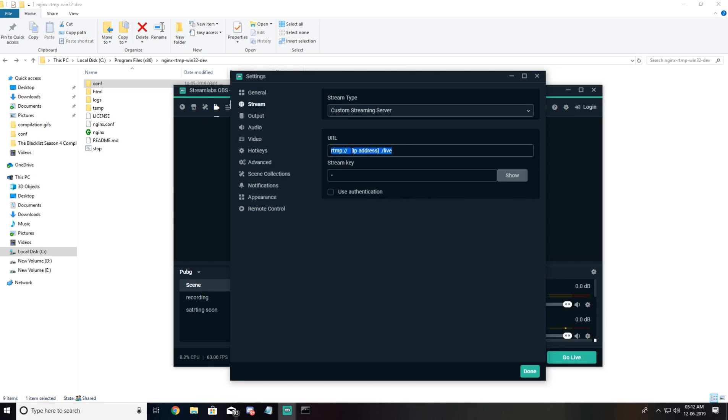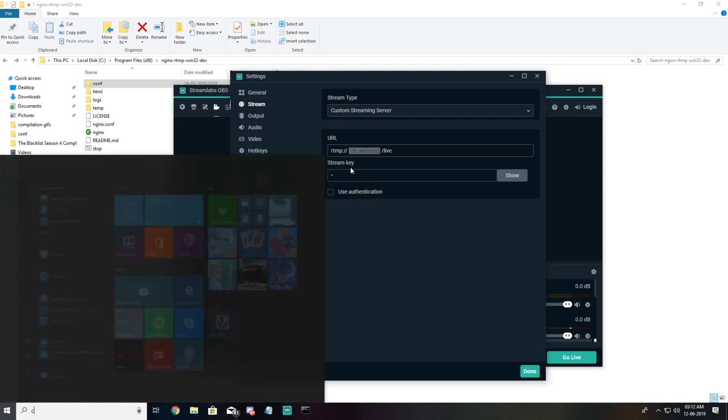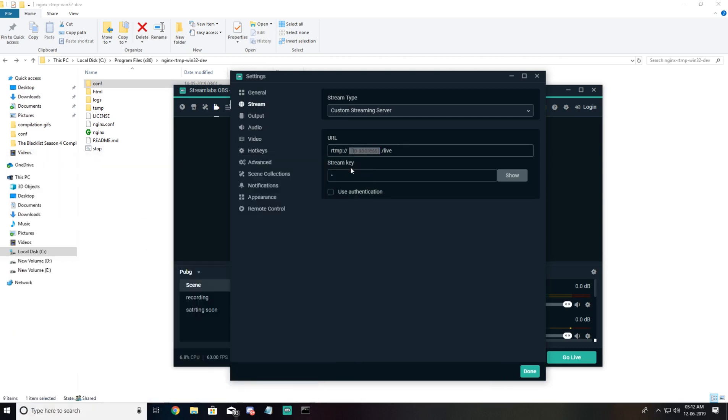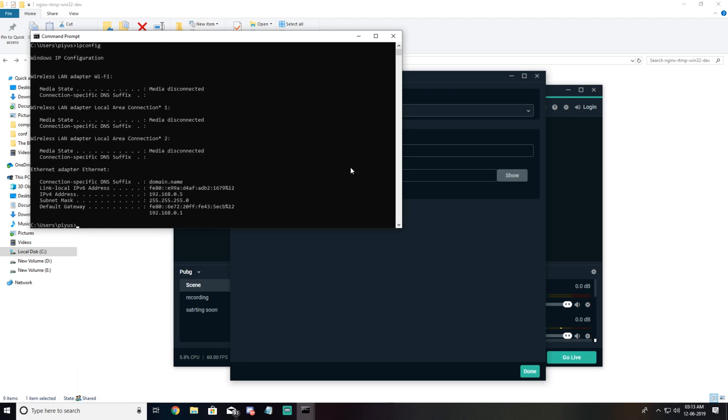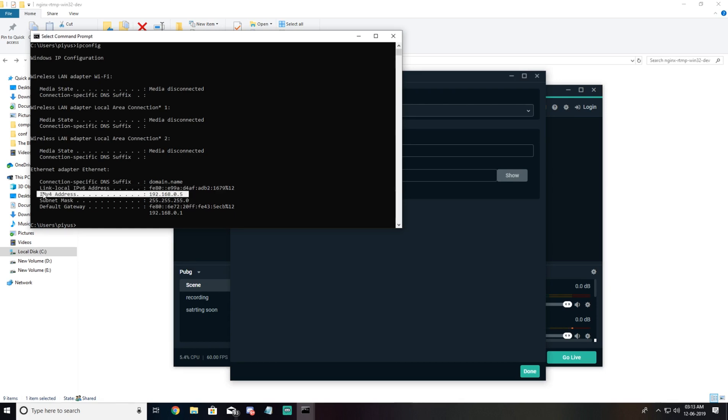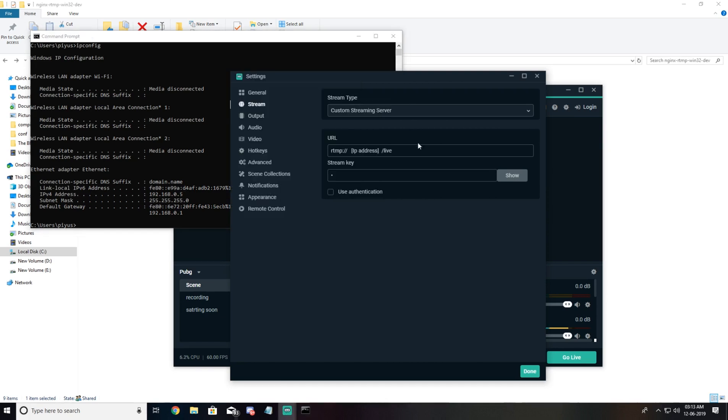Instead of IP address, what you need to do is open another terminal, type ipconfig and hit enter, and copy this IPv4 address.